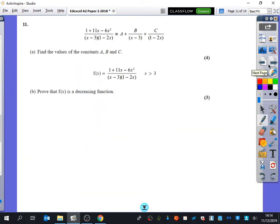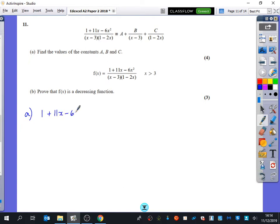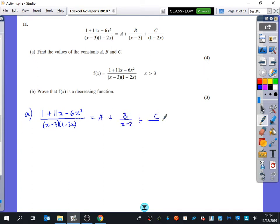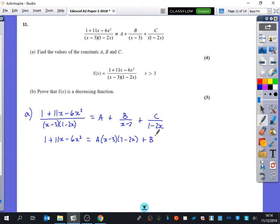Question 11 — we'll take a break after question 12. It's just asking us to do this as partial fractions; it wants you to find constants a, b, and c. We've got (1 + 11x − 6x²) over (x−3)(1−2x), which equals a plus b over (x−3) plus c over (1−2x). There are many ways you could do this; I'm going to do some substitution. So: 1 + 11x − 6x² equals a(x−3)(1−2x) plus b(1−2x) plus c(x−3).